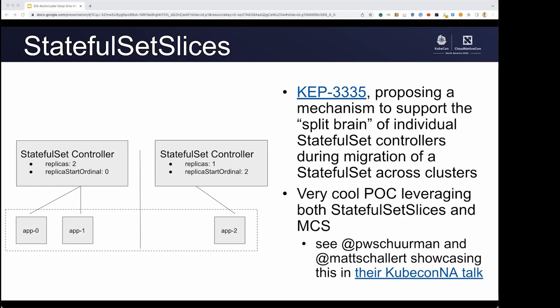The next project we want to talk about is Stateful Set Slices. This is brand new, but really exciting. What this aims to solve is spreading a Stateful Set across clusters, specifically in the service of migrating Stateful Sets. MCS has solved some problems in this space — you can spread a service across clusters — but when you get to stateful workloads, things get a lot more difficult. With Stateful Set Slices, you'll be able to have an implementation that moves replicas one by one from cluster A to cluster B without downtime, following patterns you're used to in a single cluster. We recommend you check out the talk from Peter and Matt — hopefully the recording has been posted. This is exciting new work.